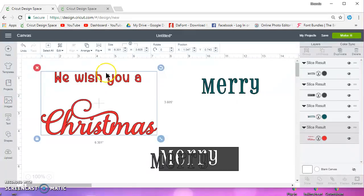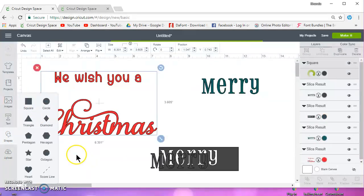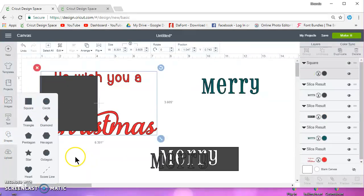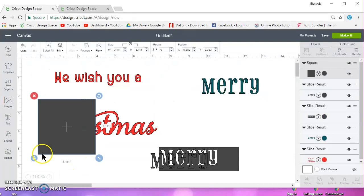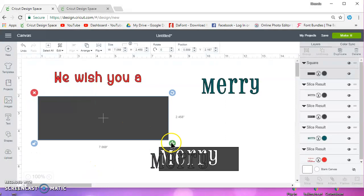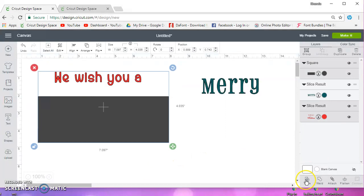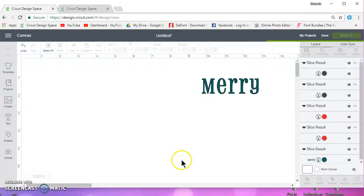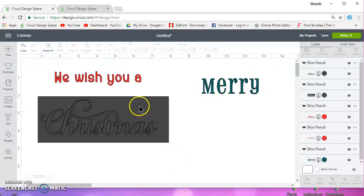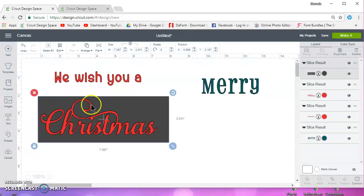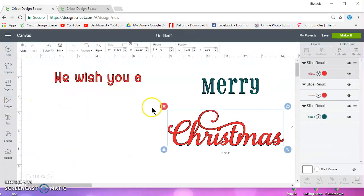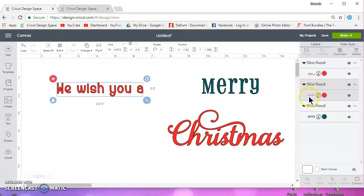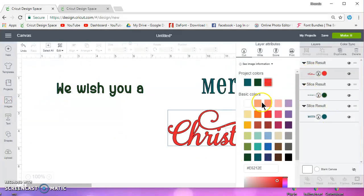So then, if you want to go ahead and separate these, you would take a square and place it over only one of the words, and then select it and slice it. And then that will separate this one from this one, and you can have them all whichever colors you want.